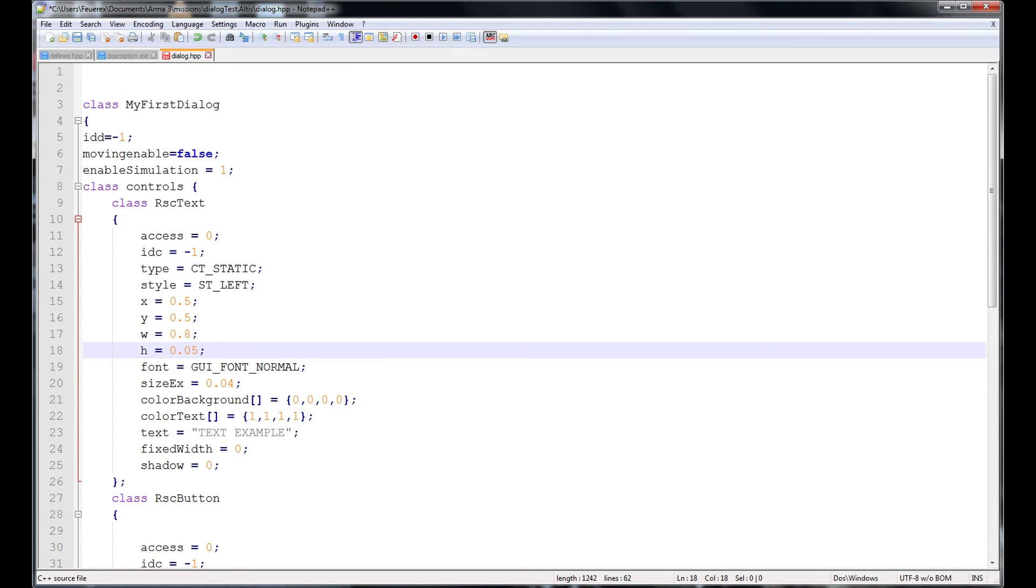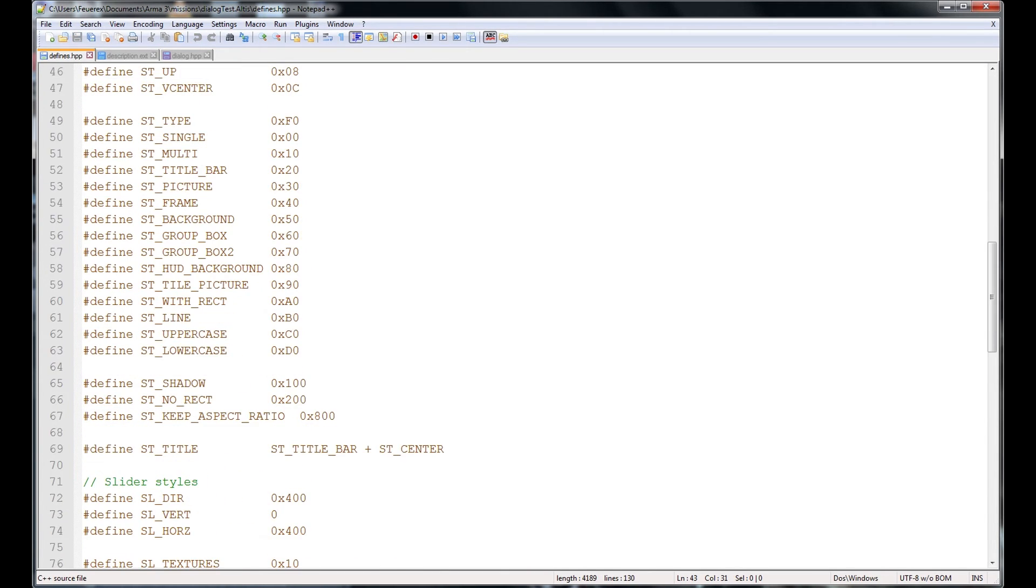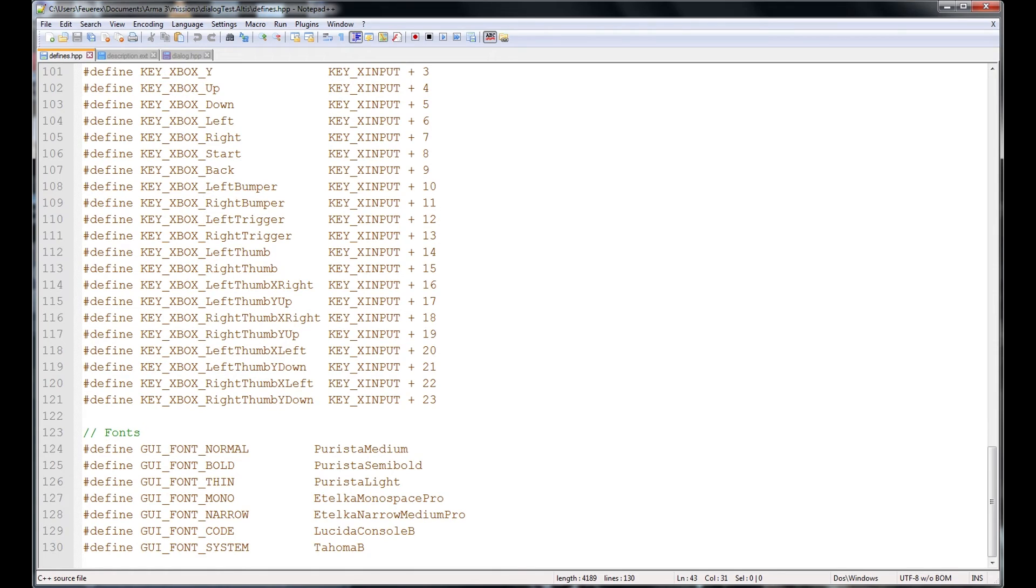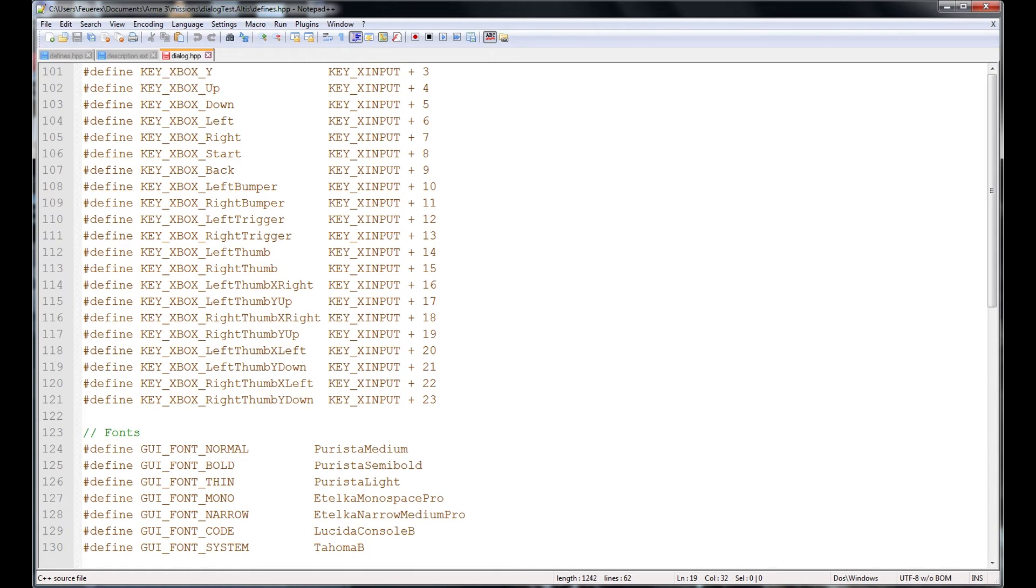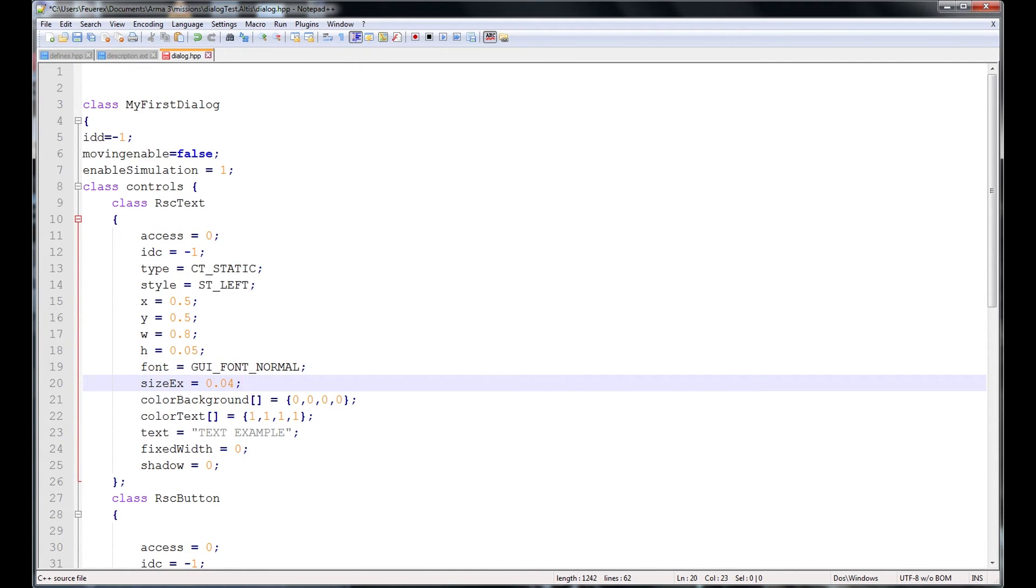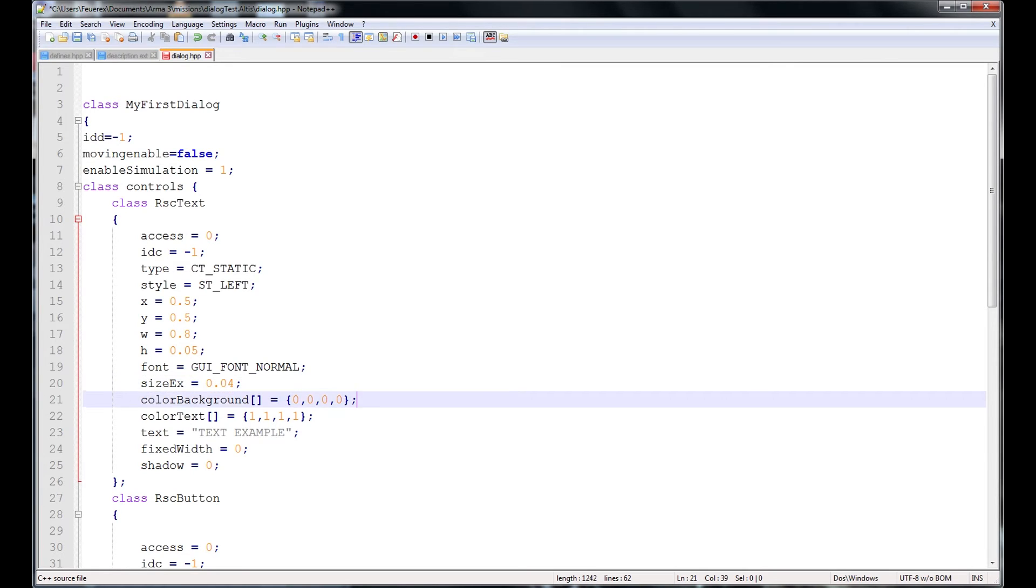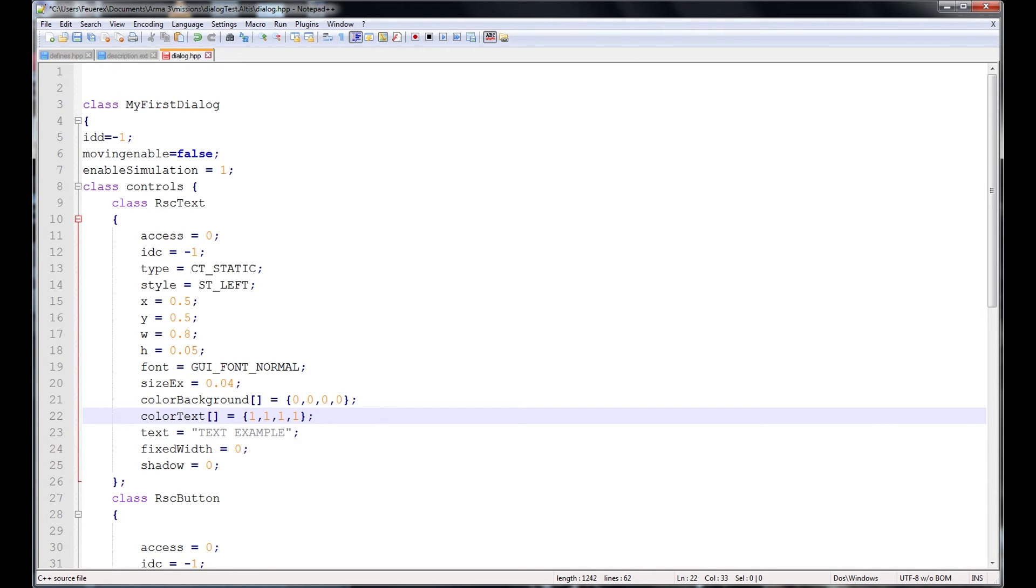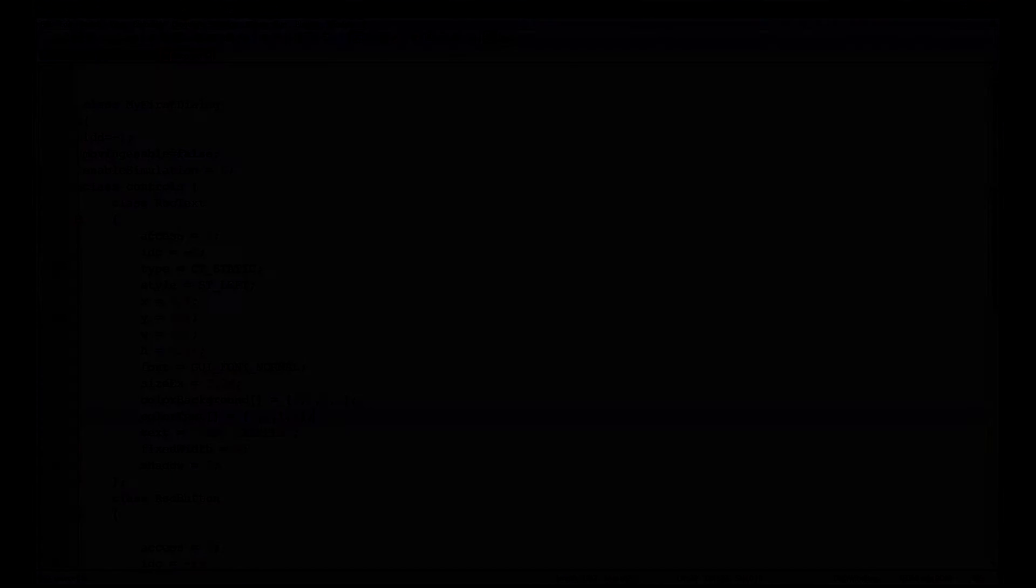Font is again a font name defined in DefinesStatHPP and size X is actually the size of the font. Again the numbering system follows different rules than everything else where size 0.04 is actually quite big and definitely big enough to read. Colors are selected in a standard RGBA format with values from 0 to 1. The text line defines what text we actually want to display here.